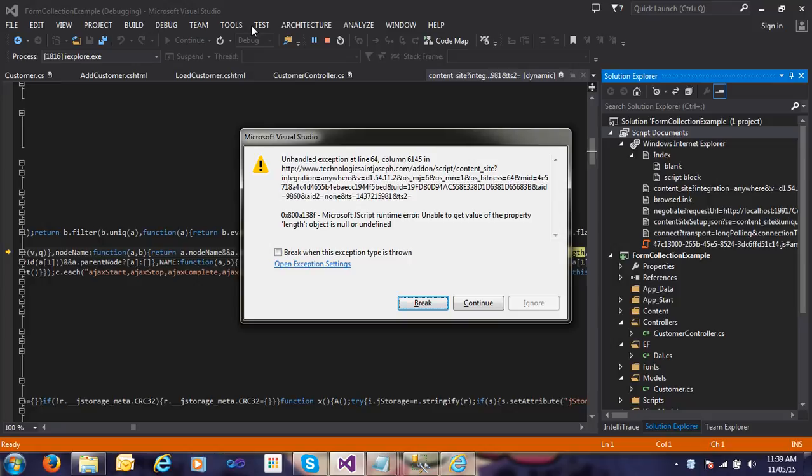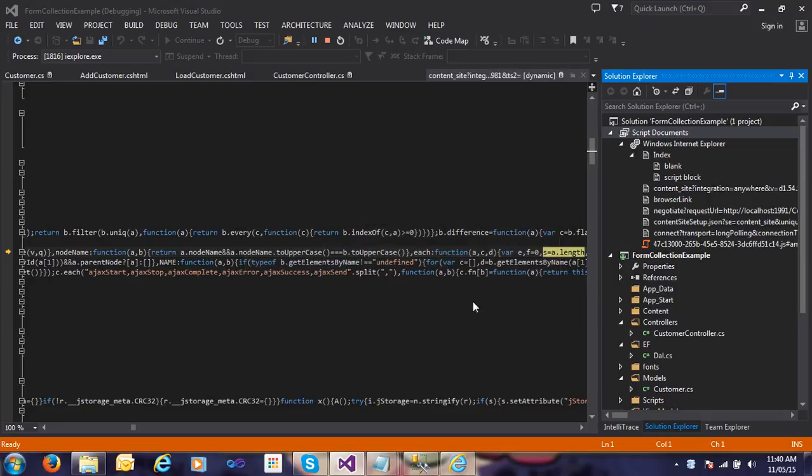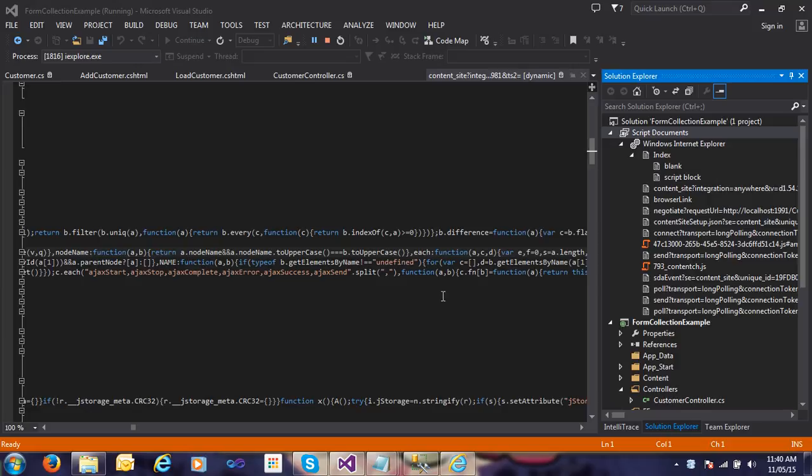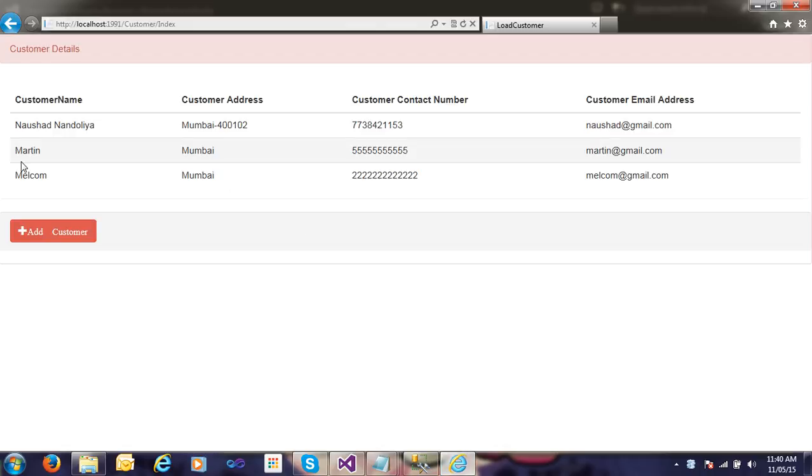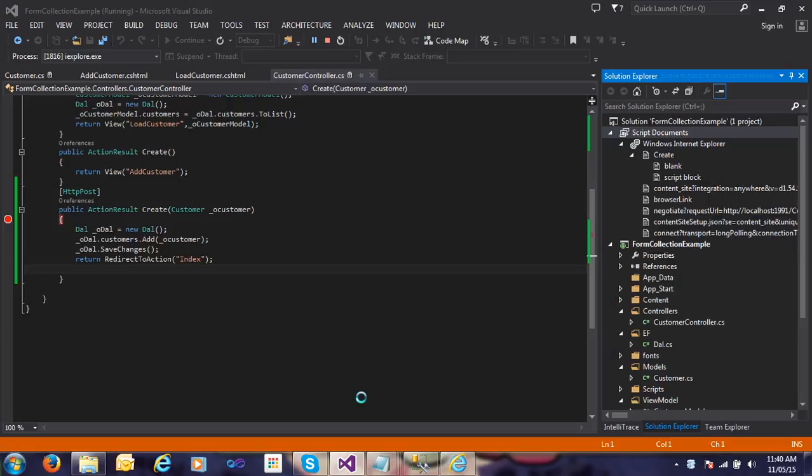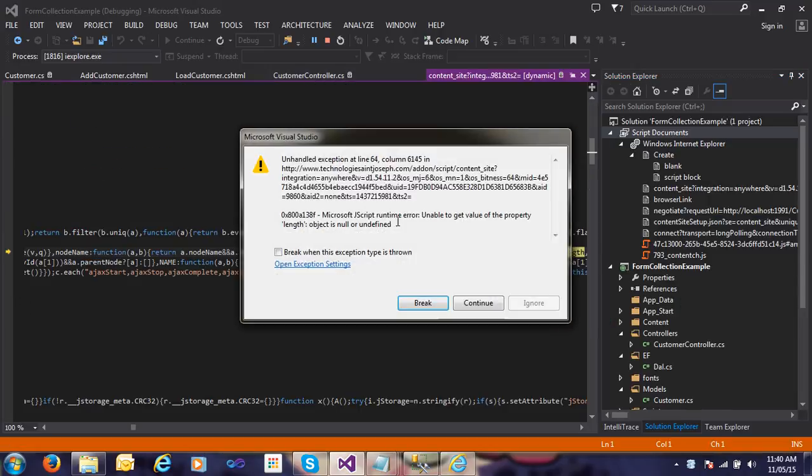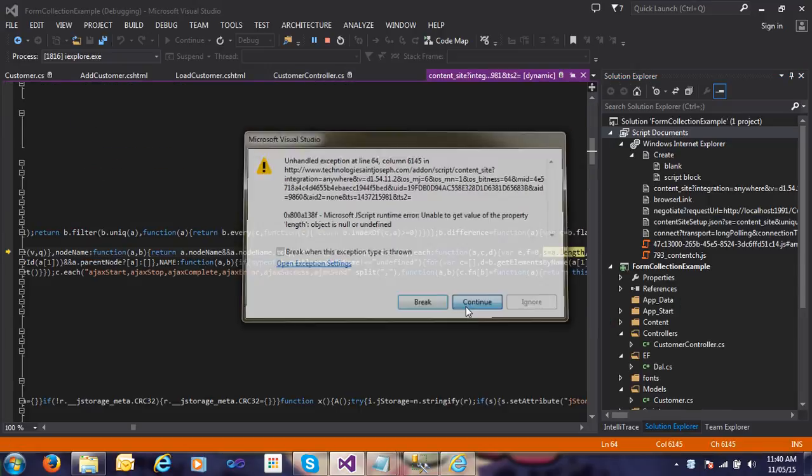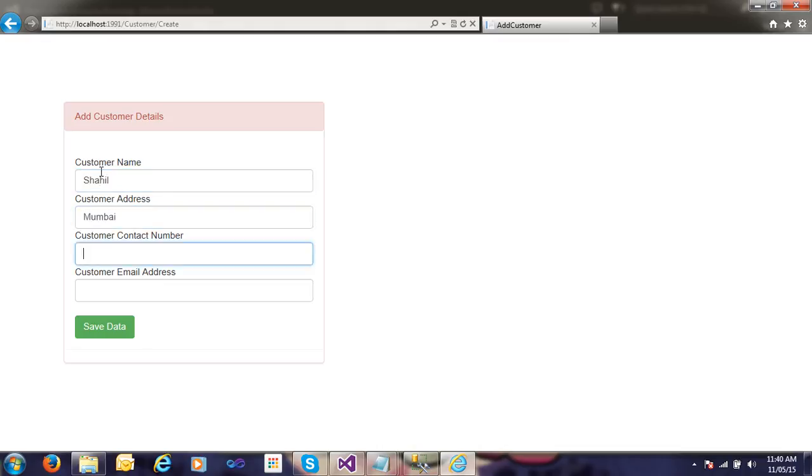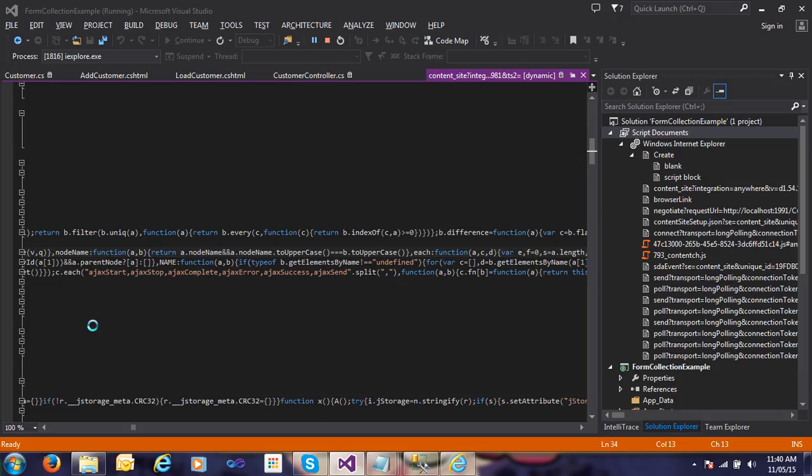Click on continue, then click on add customer. Enter the name and click on save data.